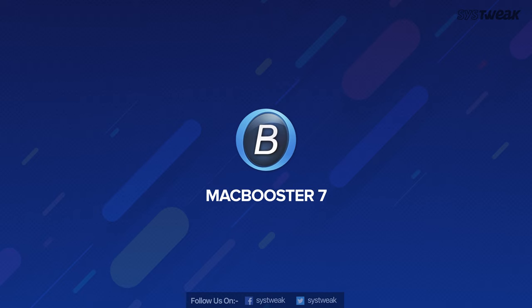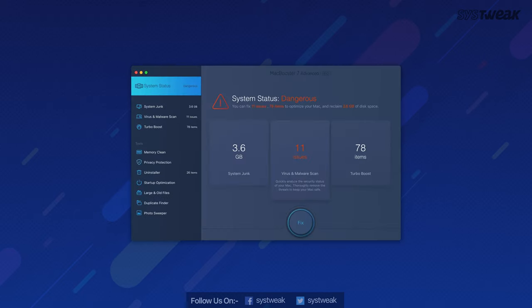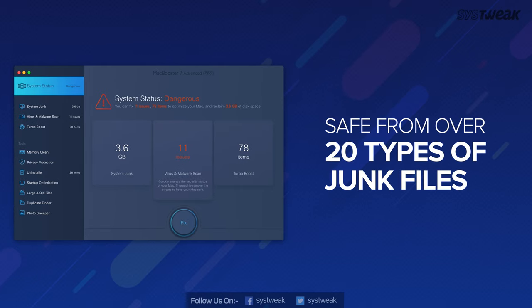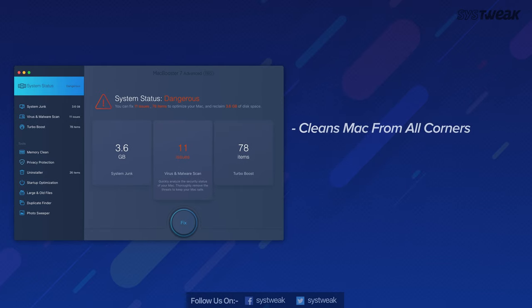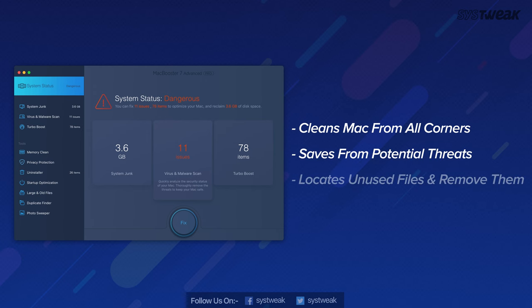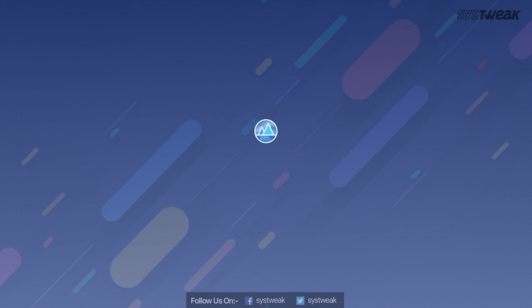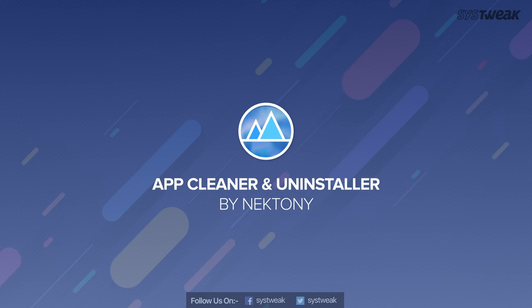On number five, we have Mac Booster 7. Another Mac cleaner app that keeps your Mac safe from more than 20 junk files. It cleans your Mac from all the corners and removes junk files to free up more space. Mac Booster 7 keeps your Mac away from potential threats, malware, spyware, adware and other such attacks. It quickly locates large and old files and removes them if needed to free up the space.